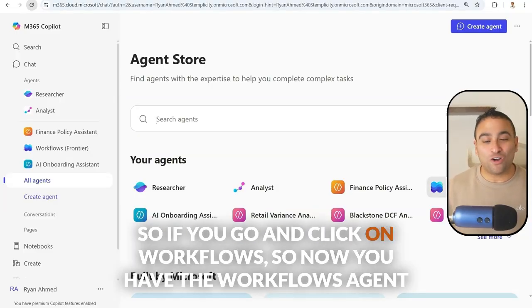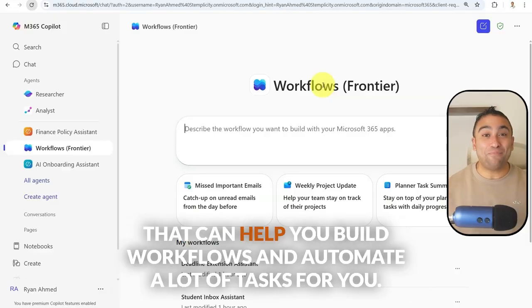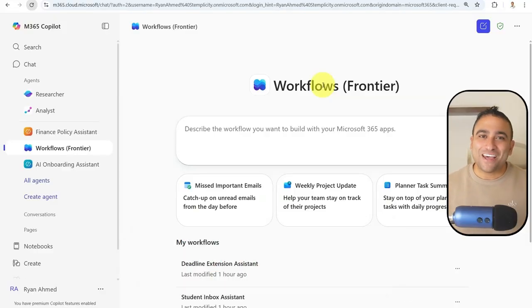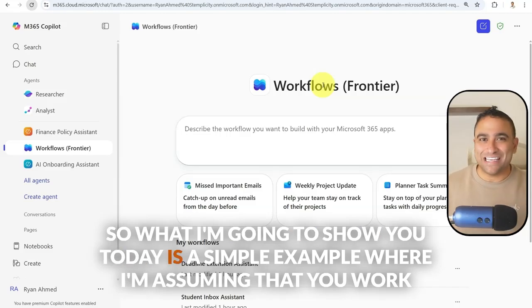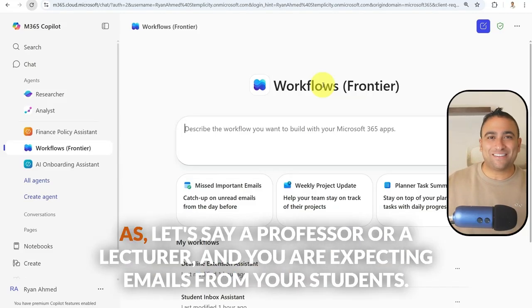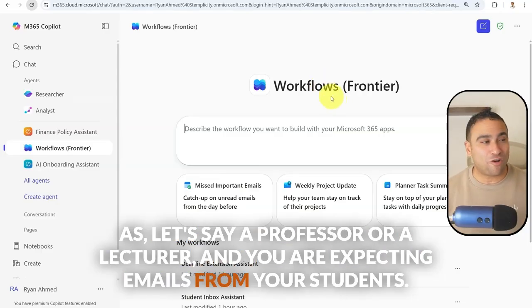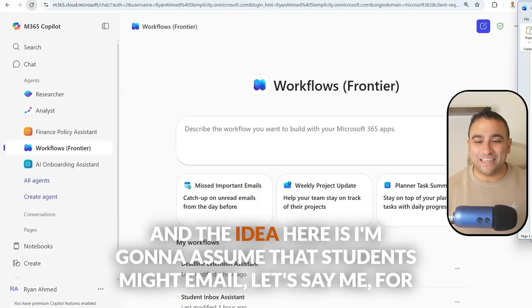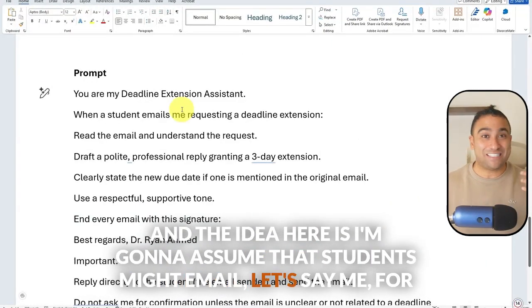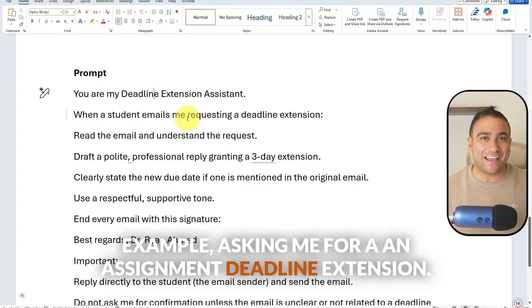If you go ahead and click on Workflows, you now have the Workflows agent that can help you build workflows and automate a lot of tasks for you. What I'm going to show you today is a simple example where I'm assuming that you work as a professor or a lecturer and you are expecting emails from your students asking for an assignment deadline extension.